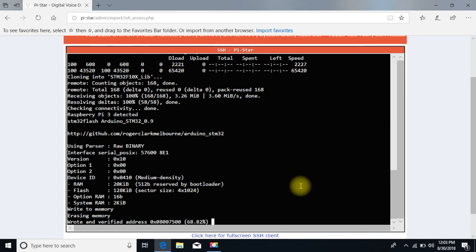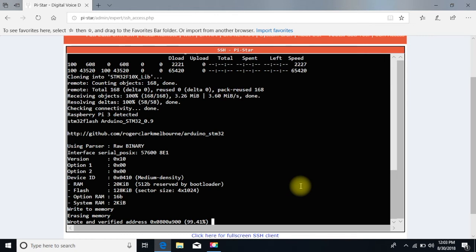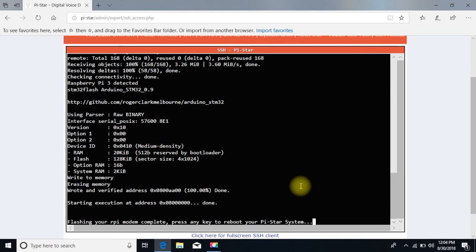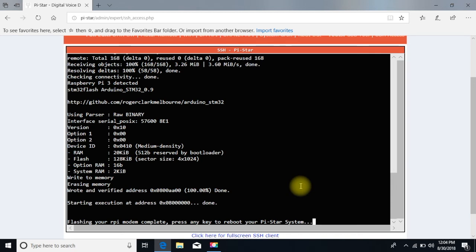Another thing we're going to do is we're going to go ahead and do the pi star operating system and get it done, too. Flashing your RPI modem complete. Press any key to reboot your system. So we're going to do that. It may take a couple minutes to do that. Go ahead and let it reboot.